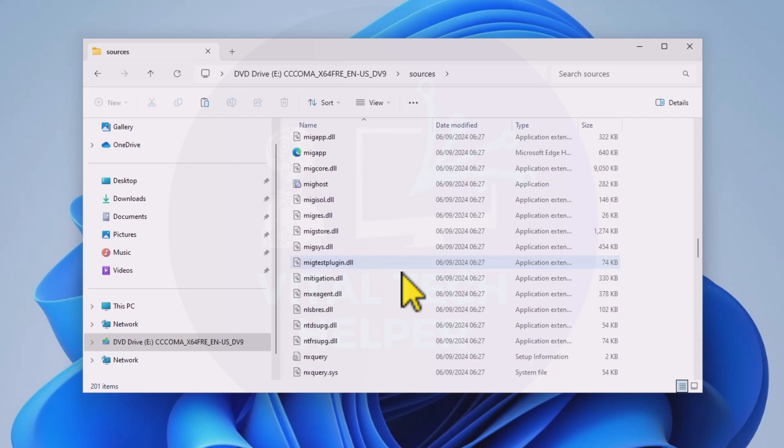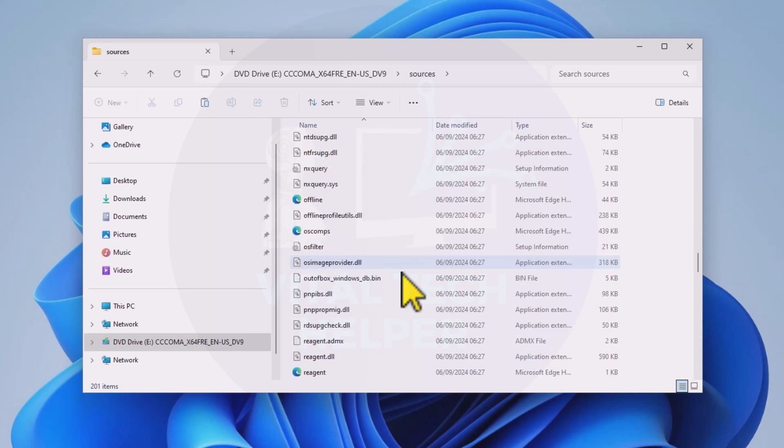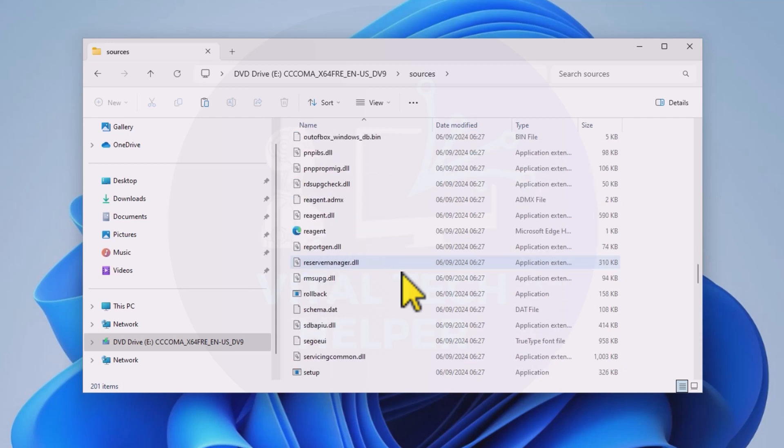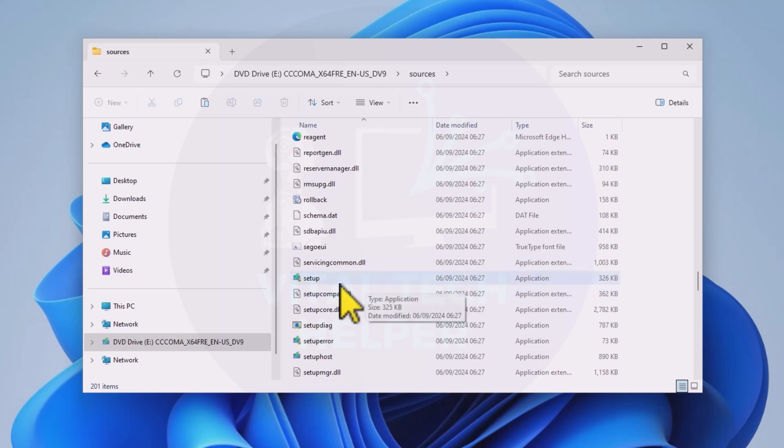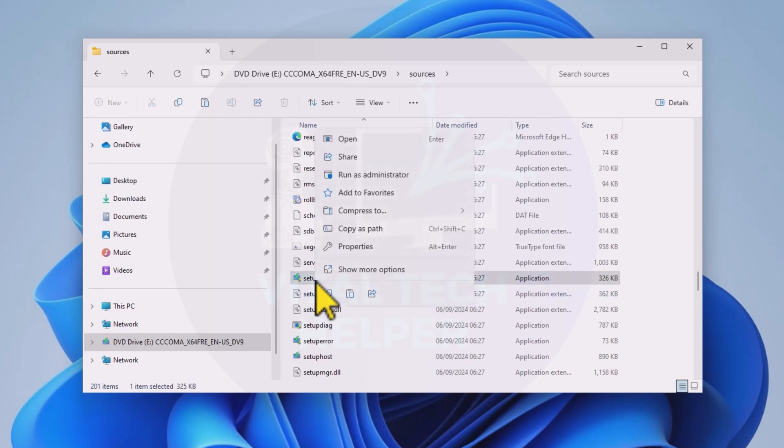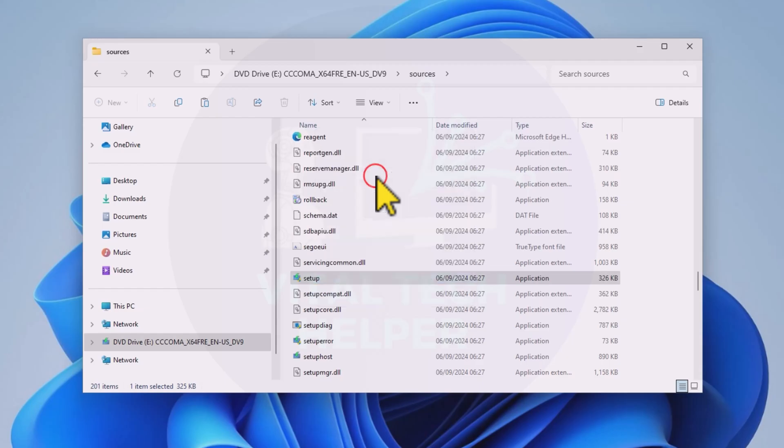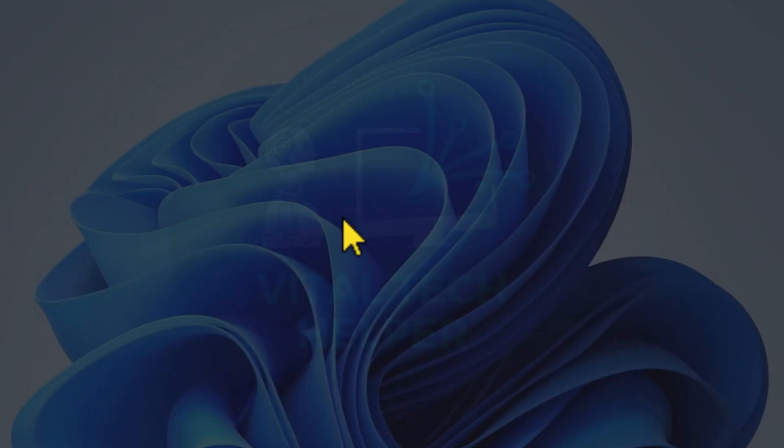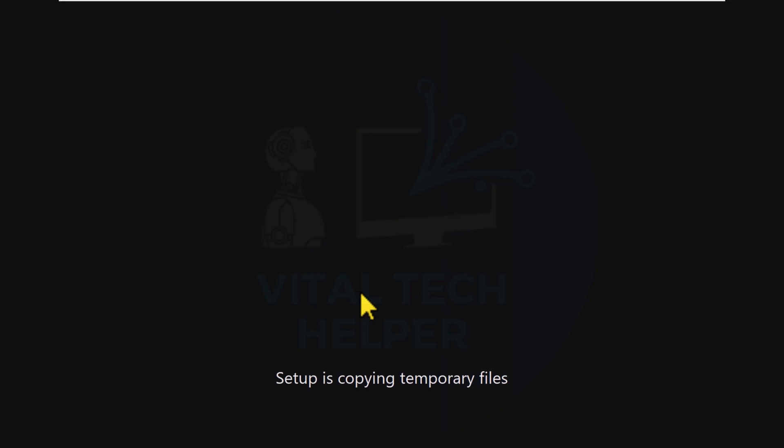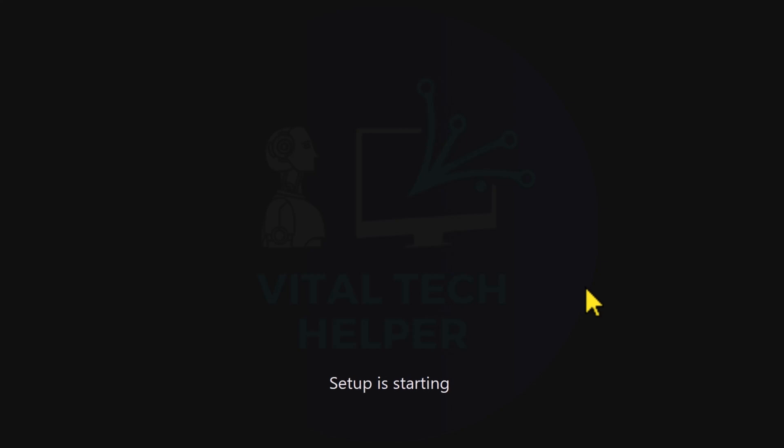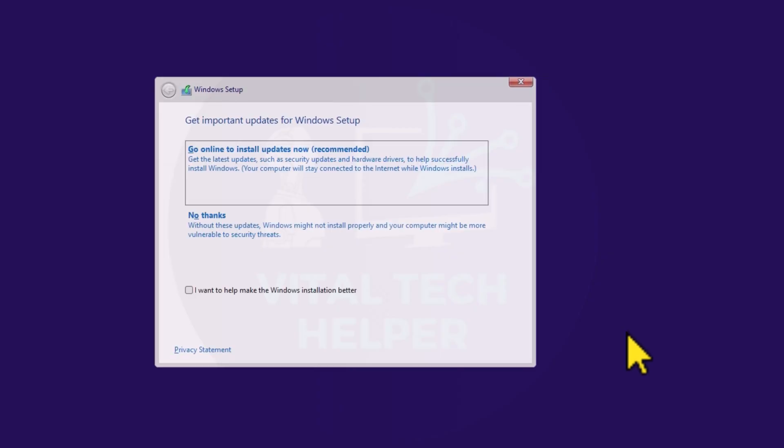Scroll down, find the setup.exe file, right-click, and run it as an administrator. This will start the Windows 11 setup process. You can choose to skip updates by selecting no thanks and click next.